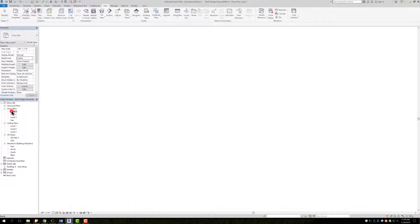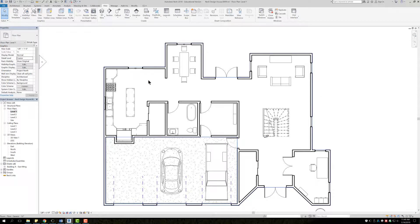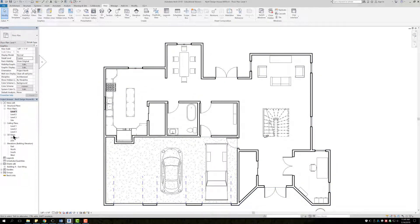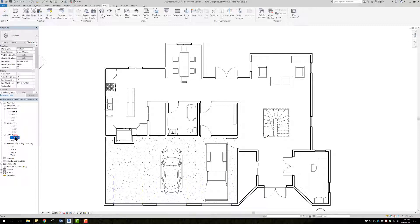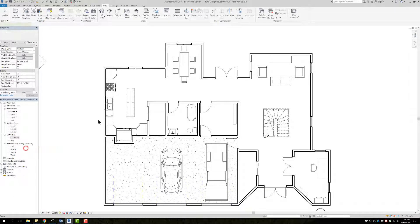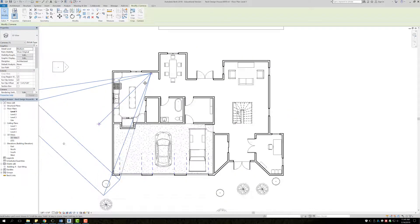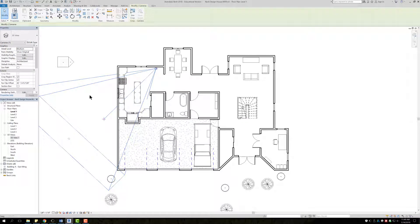And then if we go back into our level one in our project browser we can see that the camera is gone. In order to bring up the camera again in order to make any changes we simply just go to our 3D views here in our project browser. Select it, right click and then do show camera and we'll see that it pops up. And then it will show you the angle to show you the perspective, how far you're looking.